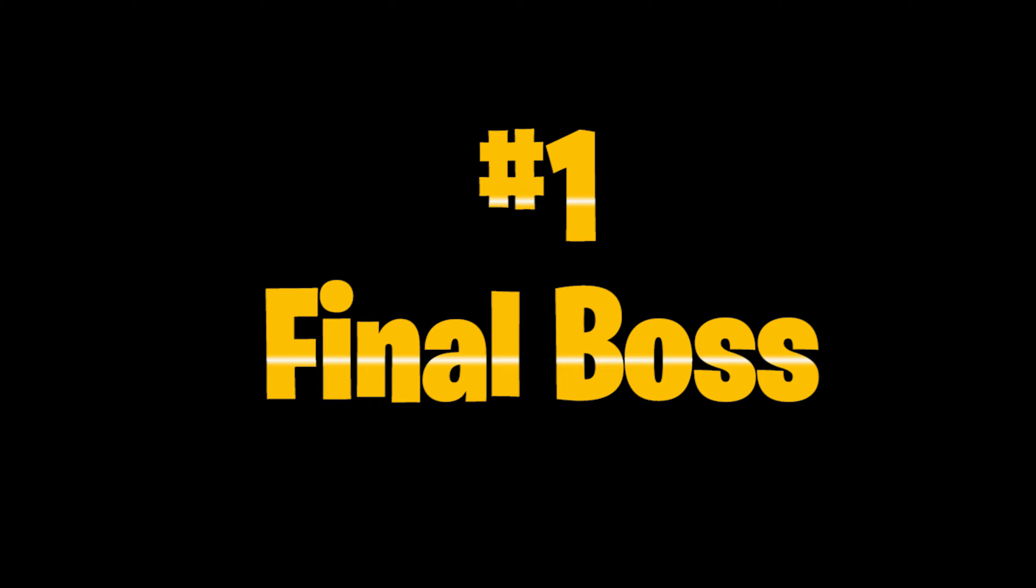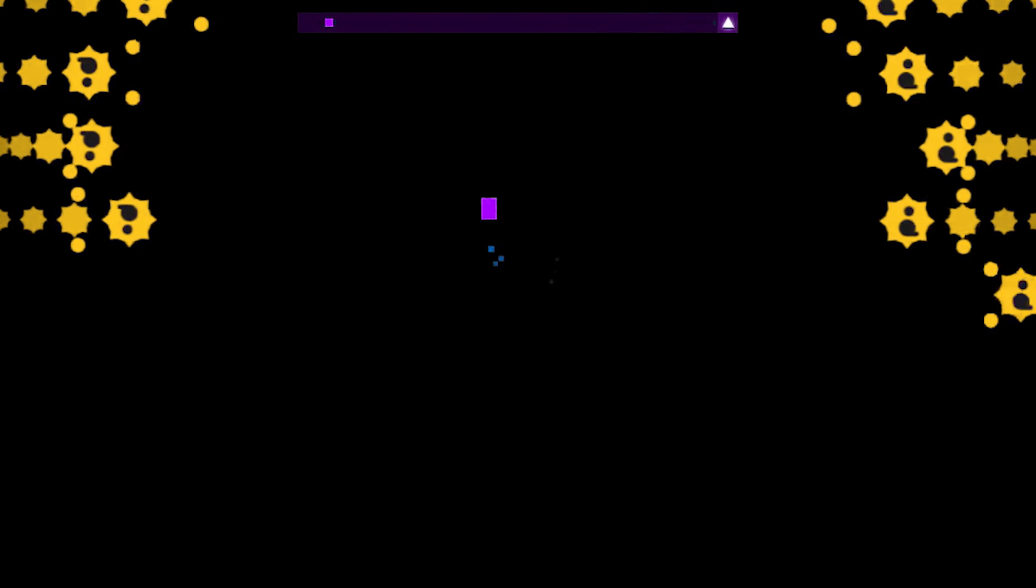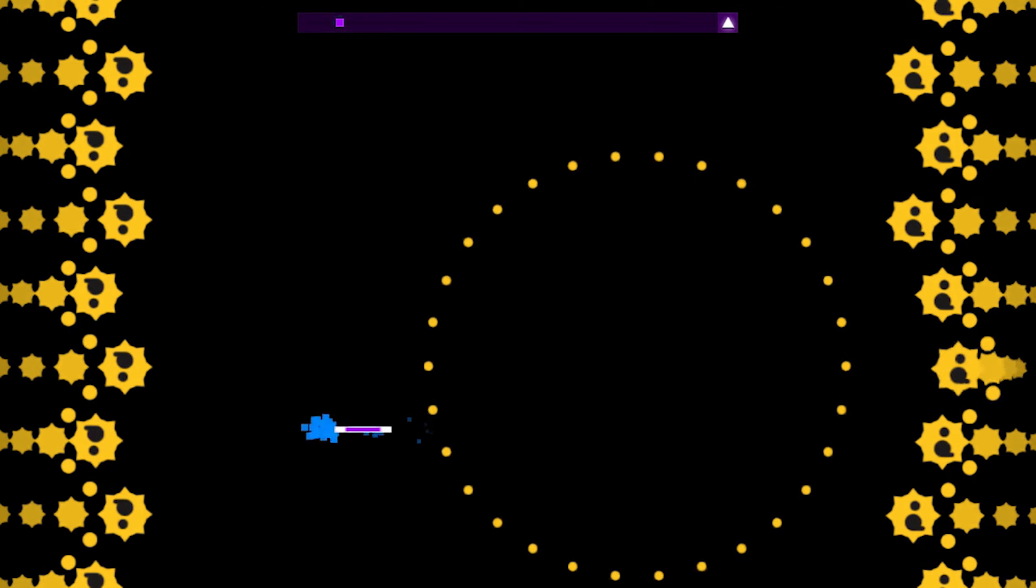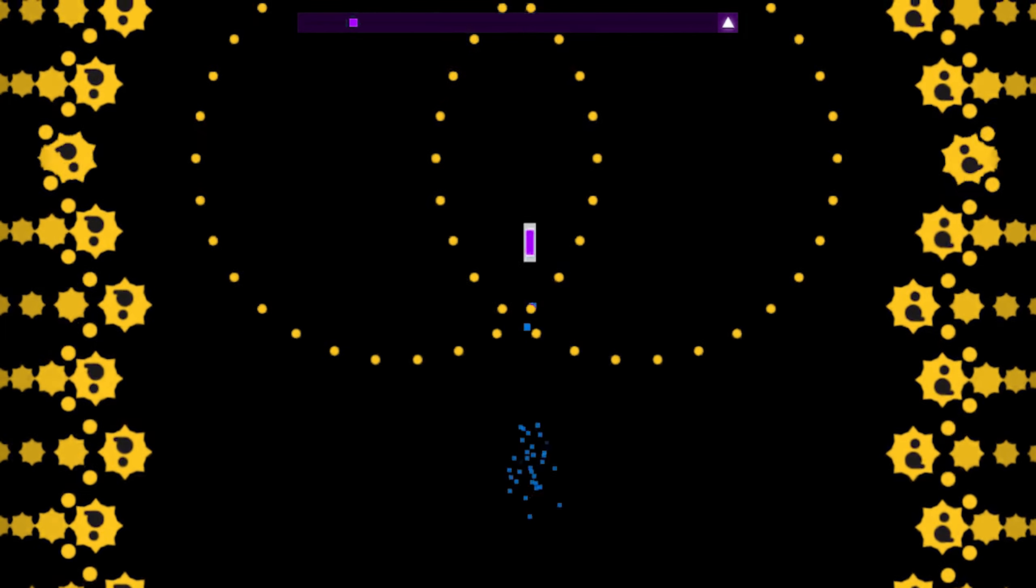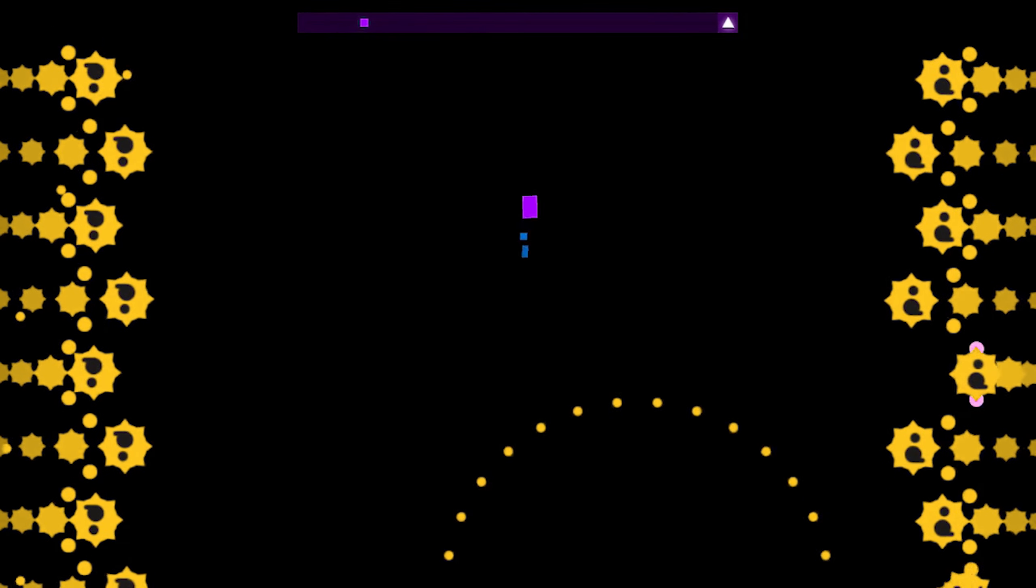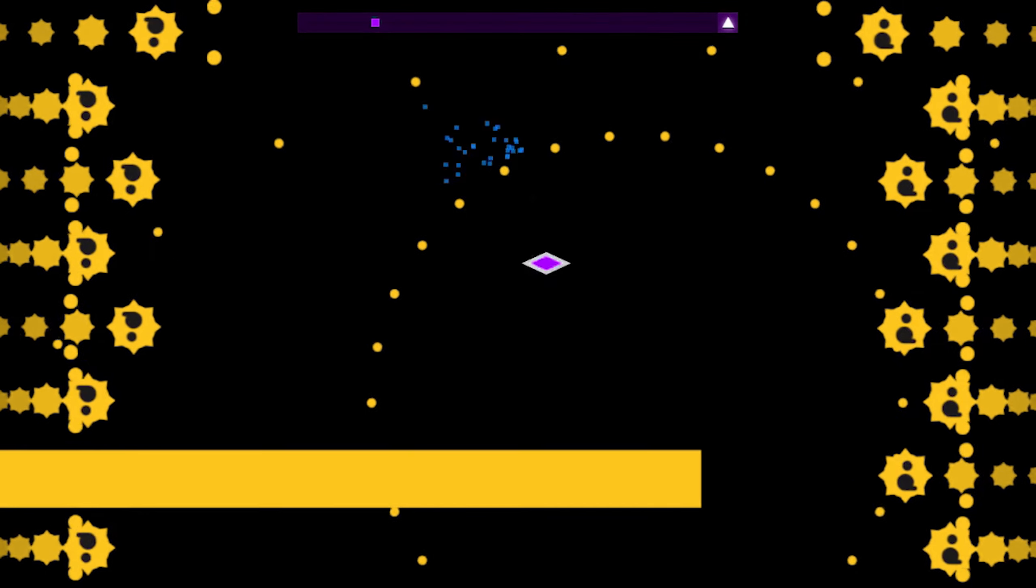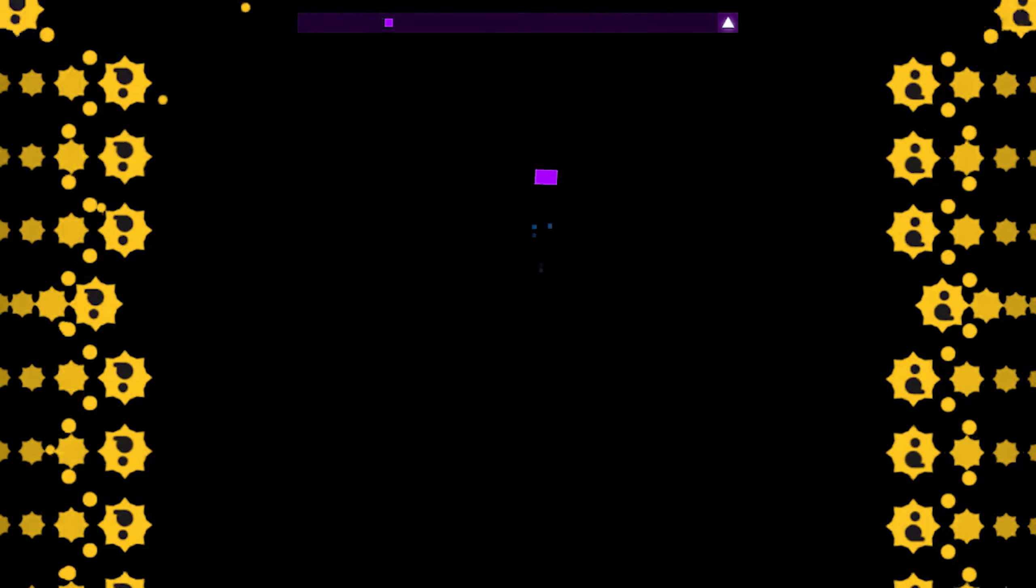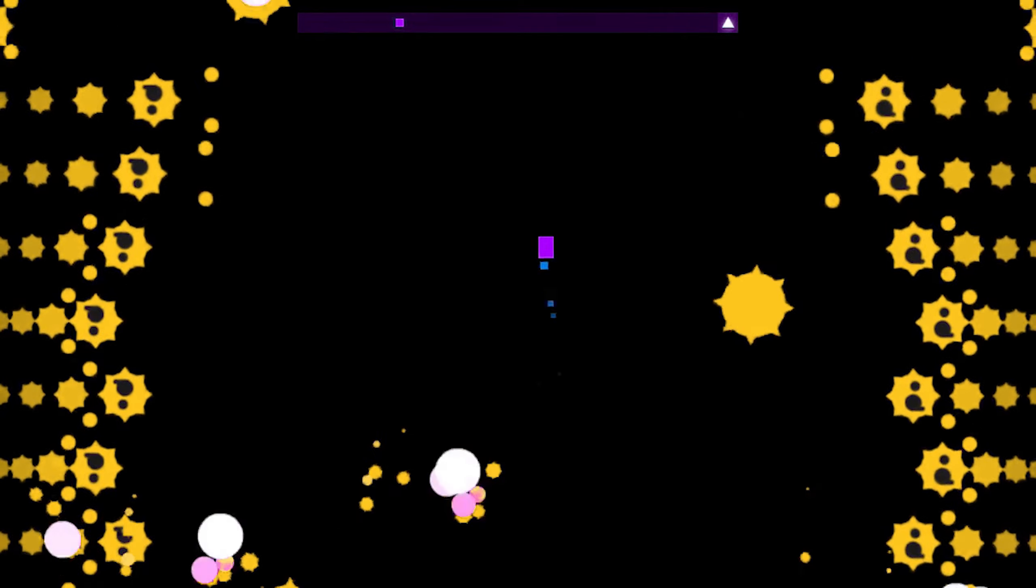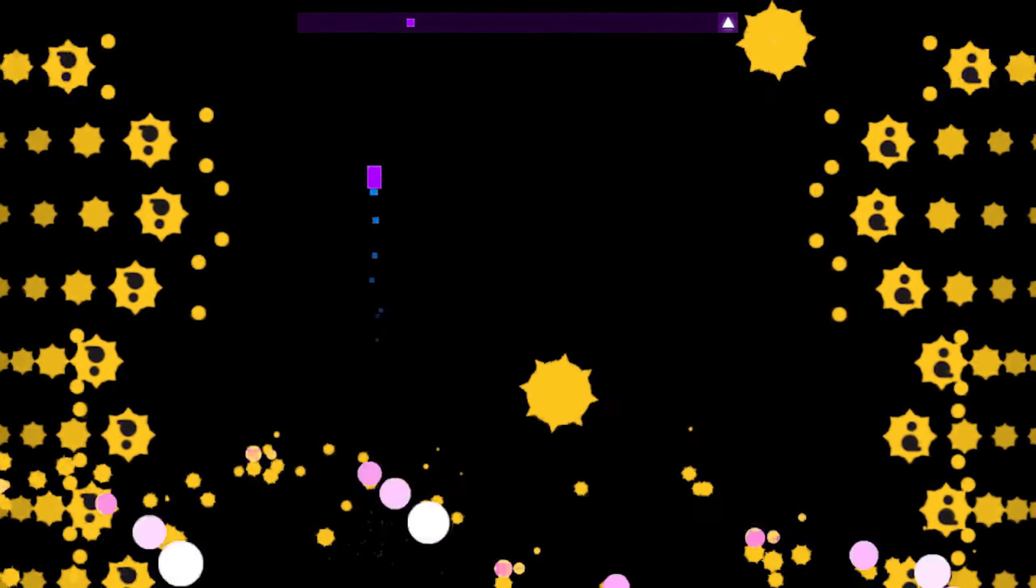And last but not least, we have Final Boss by Nitro Fun.